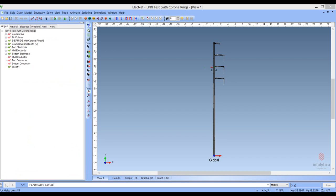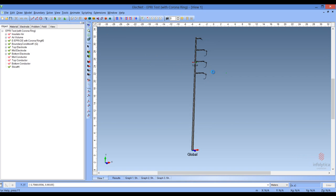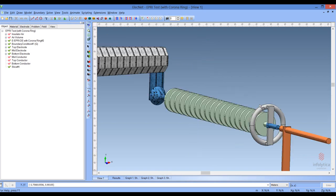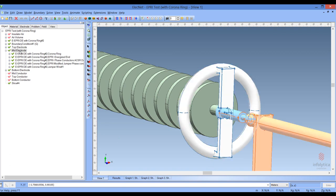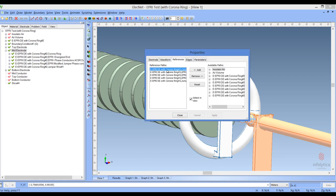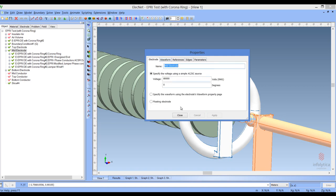For the final part of this analysis of the suspension system, we will look at the new model with the corona rings attached to the energized end of the string. I have loaded this model. We will zoom into the area of interest and rotate the view for better viewing. Now we can see a good view of the end. The mid-electrode is composed of the corona ring, the energized string, and of course the phase wires for that phase. Looking at the properties, the electrode has 80,000 volts applied to it.